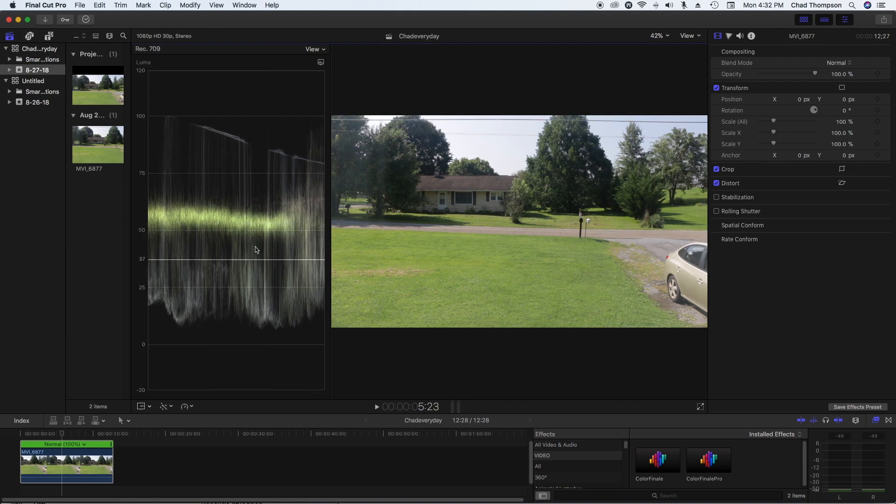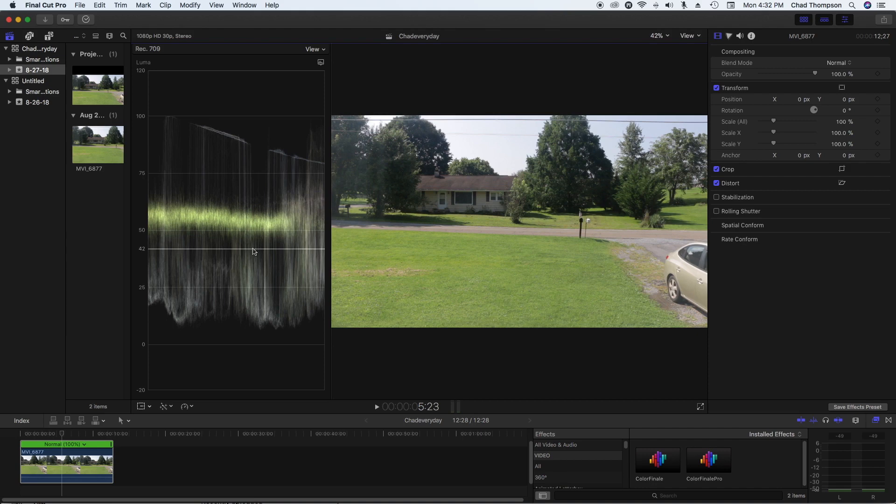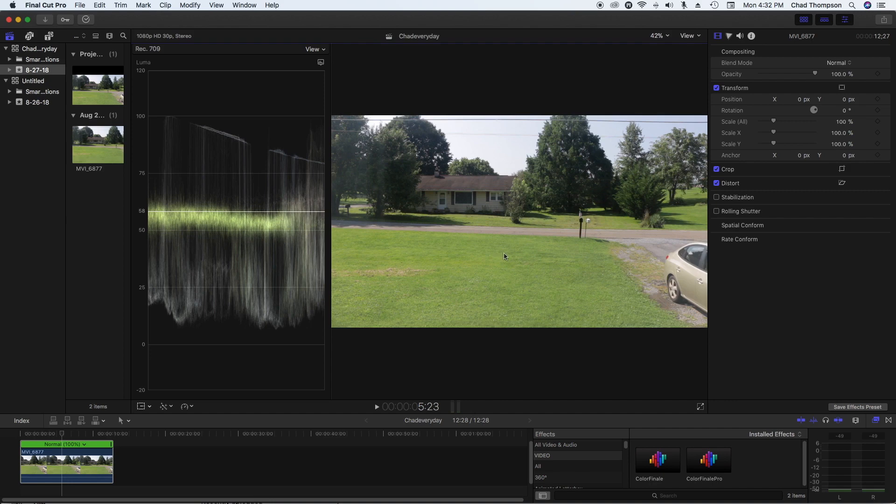And what that's going to do is give you this Luma waveform over here that's going to show you where your highlights, shadows, and midtones actually are. So usually if we're going to go in and color correct or try to do some base edits on some video footage, a lot of us just kind of eyeball it until it looks good.